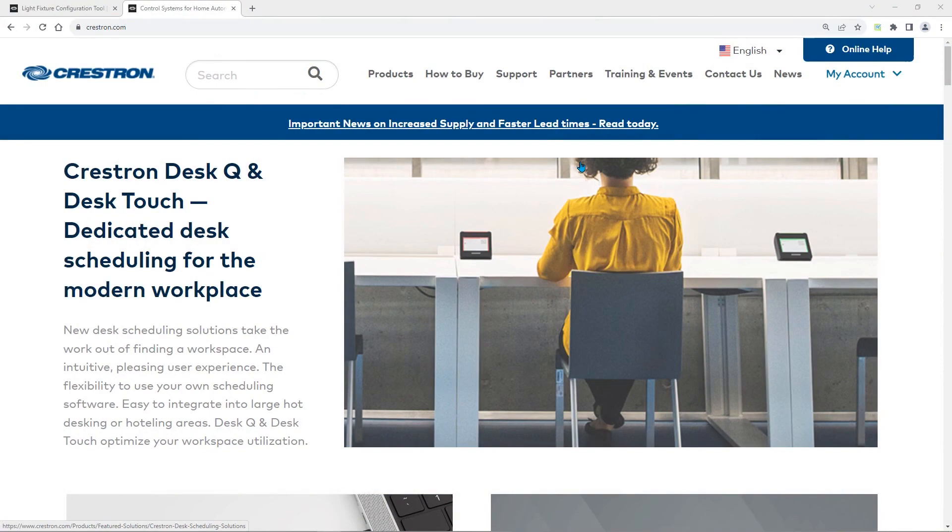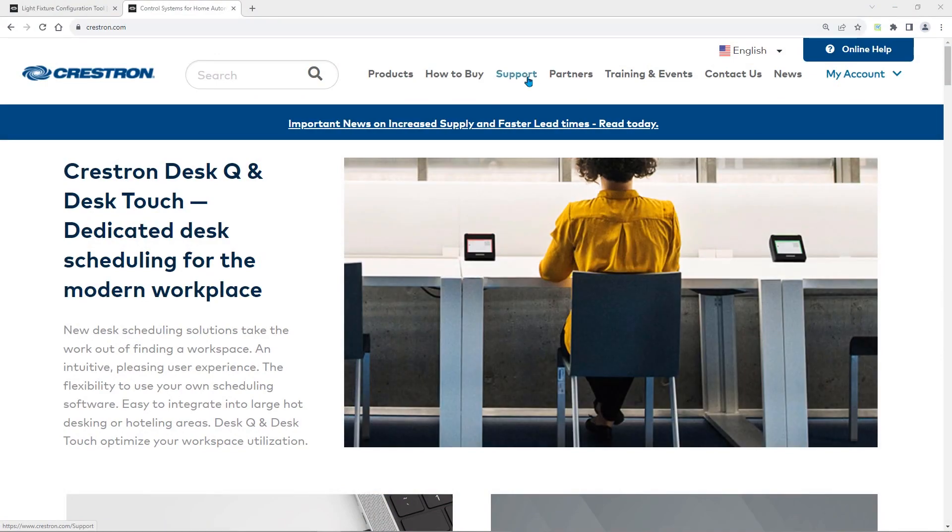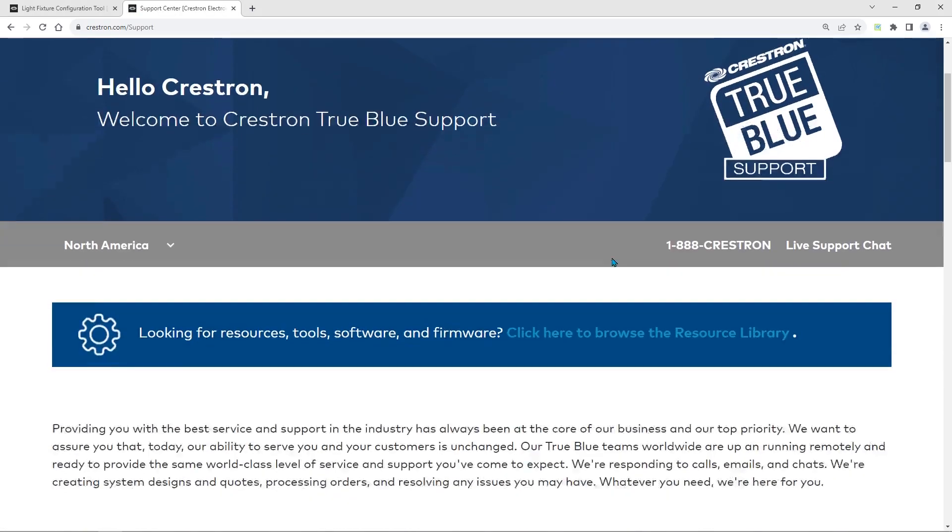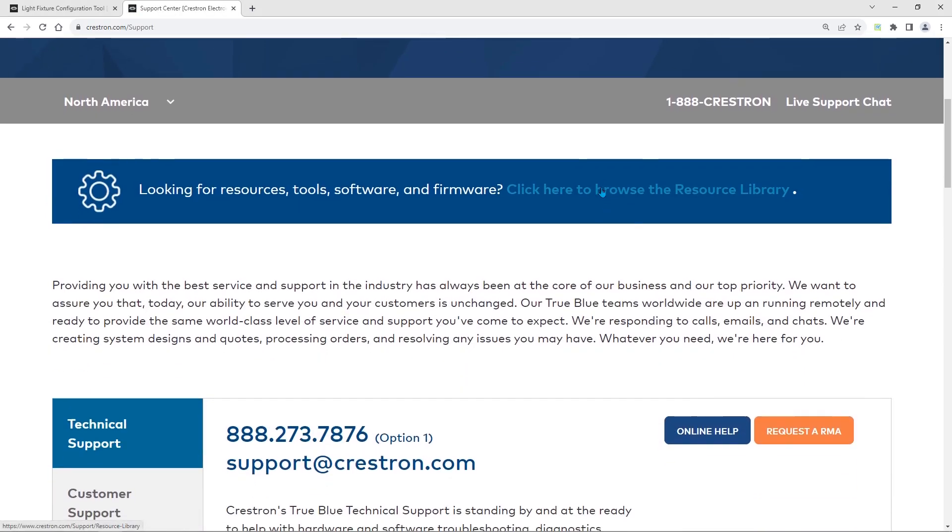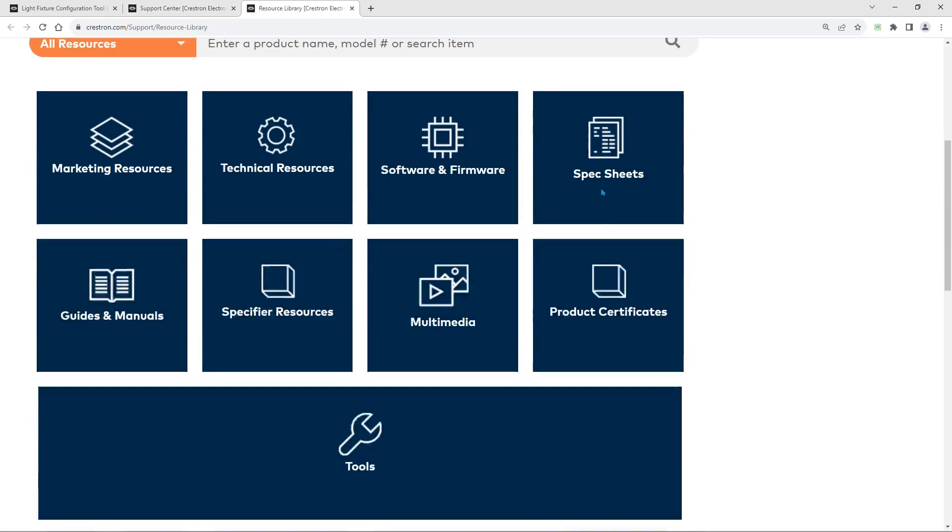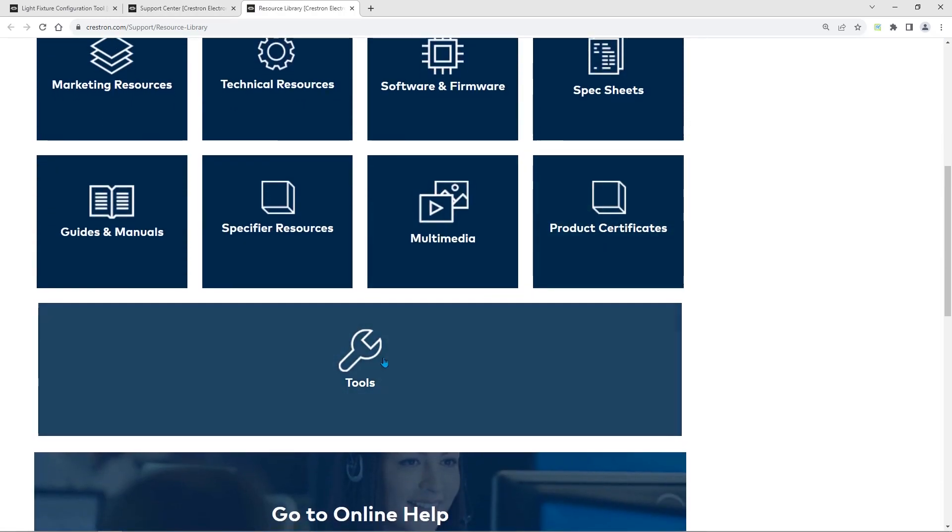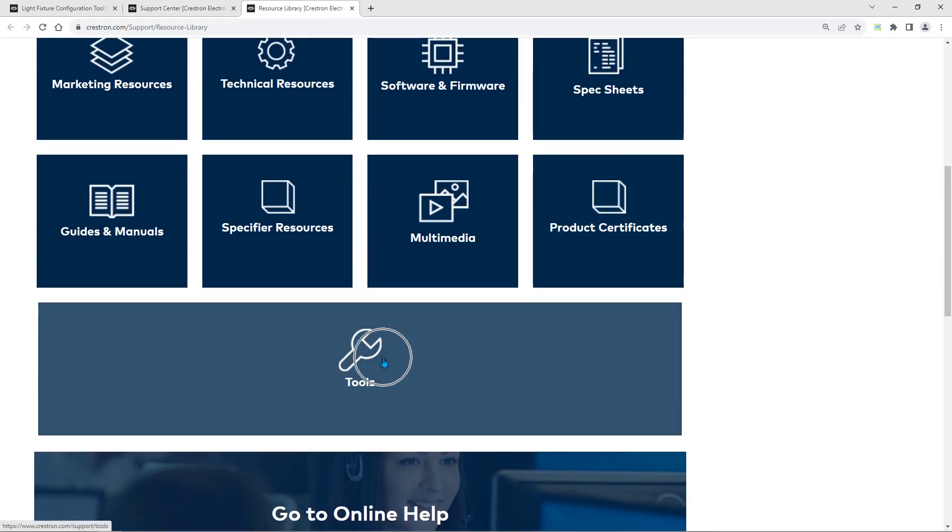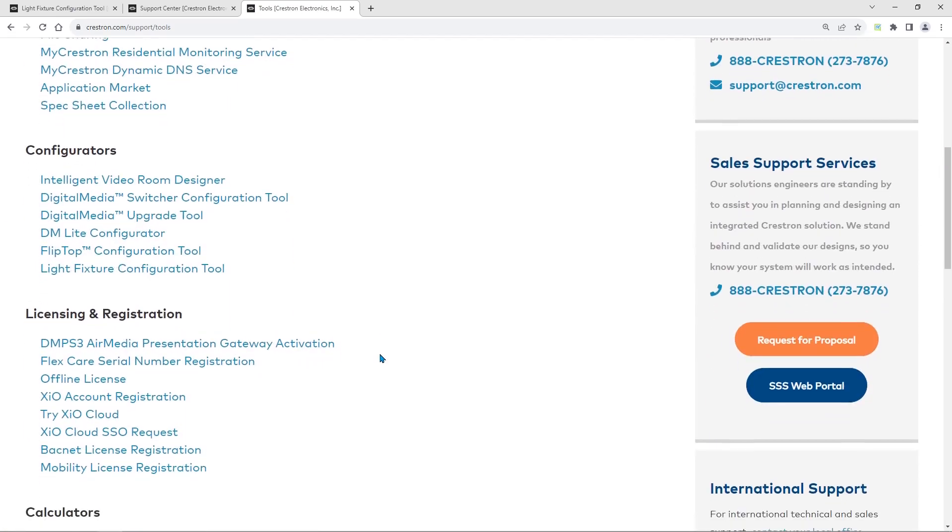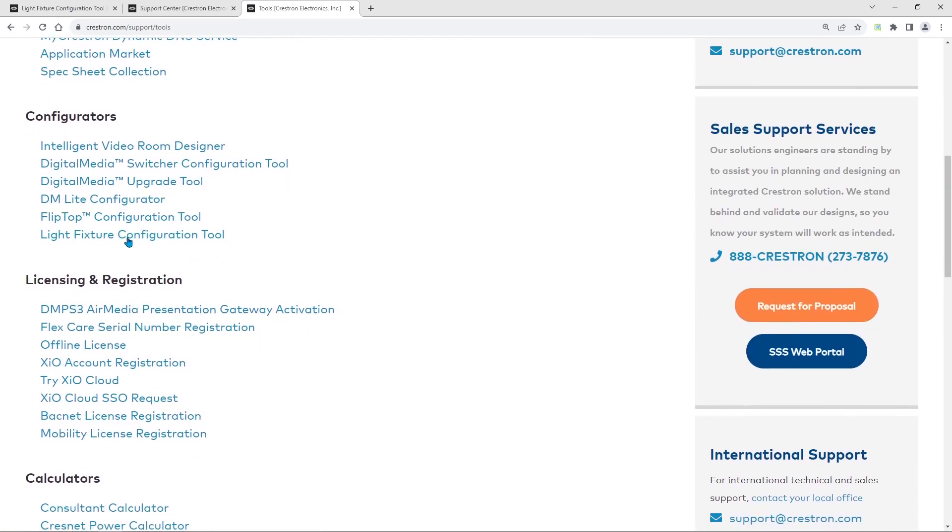To create a project in the Crestron Light Fixture Configuration Tool, you will need to follow these steps. Open the tool by navigating to the Support Resource Library Tools. The LFCT is located under Configurators.